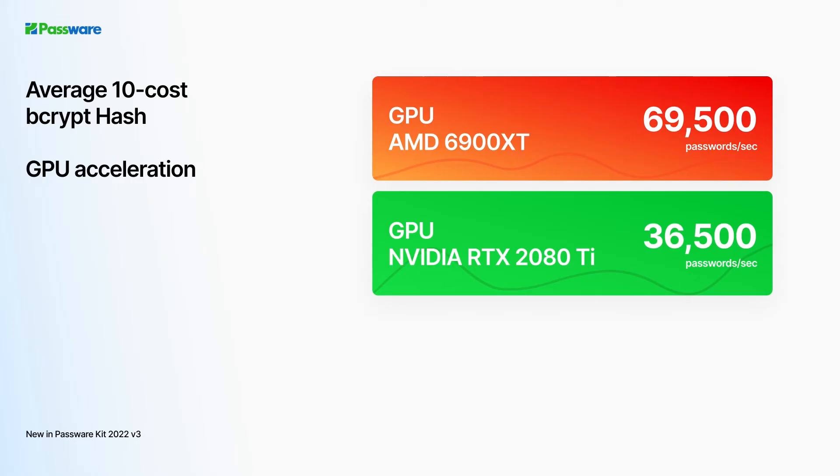Speed is the cornerstone of password recovery. In addition to bcrypt hash support, Passware introduces hardware acceleration for this file type. Password recovery speed for bcrypt with the default cost parameter of 10 can reach about 70,000 passwords per second on a single AMD 6900 XT.